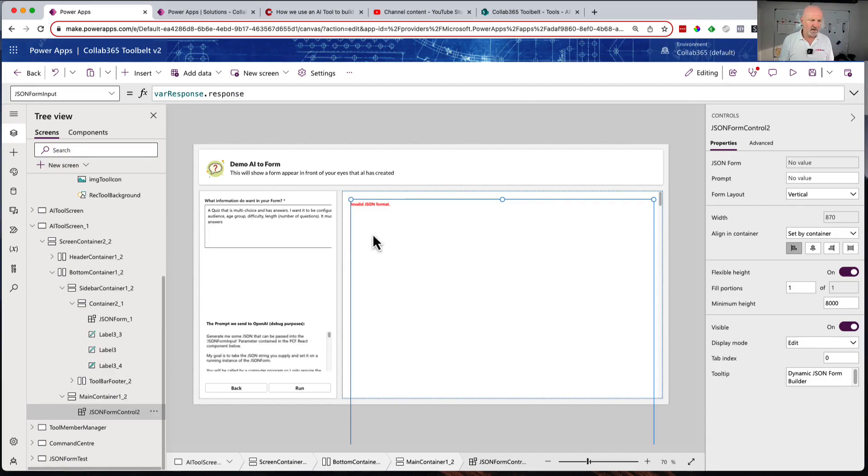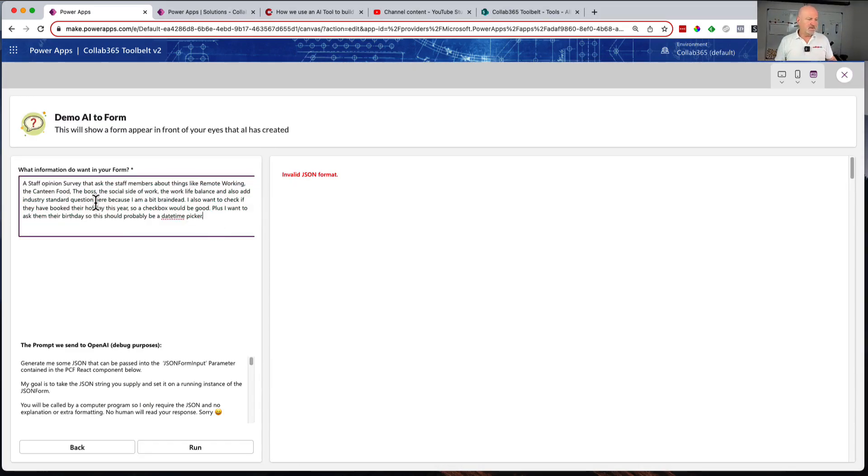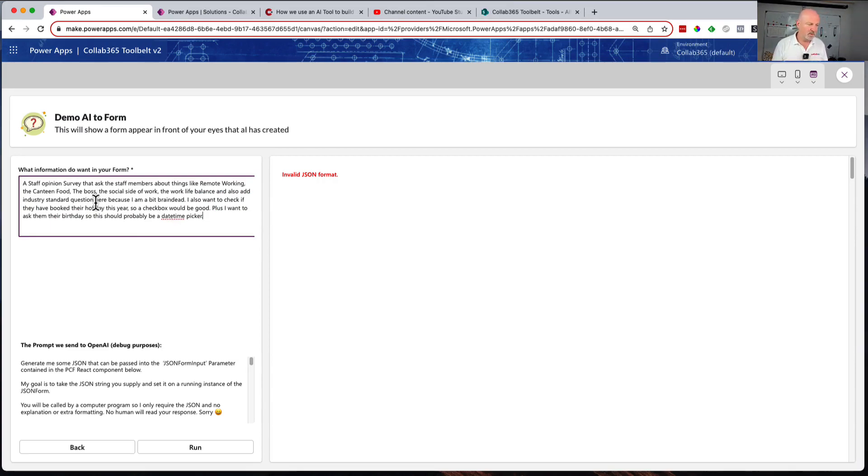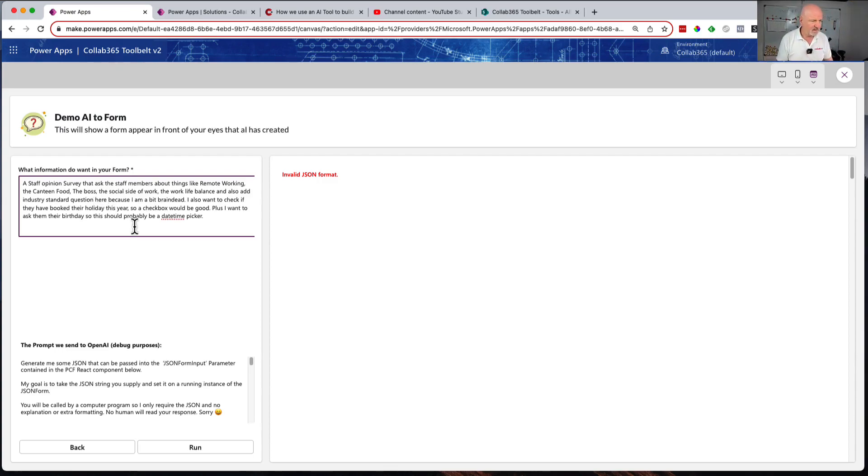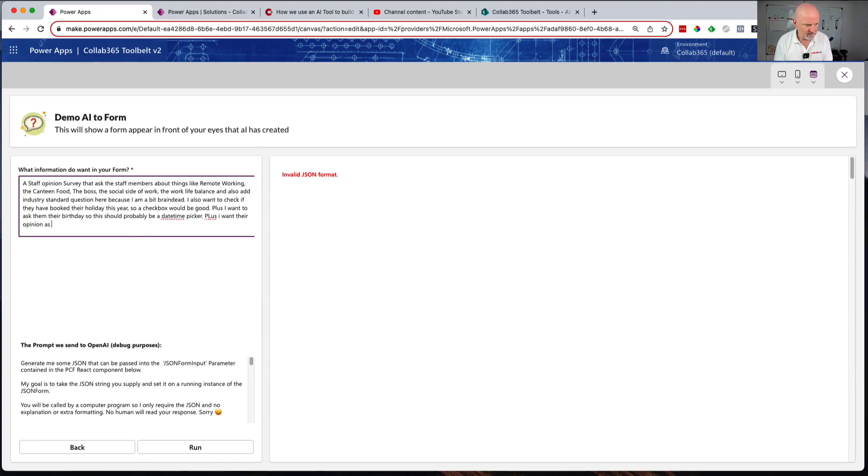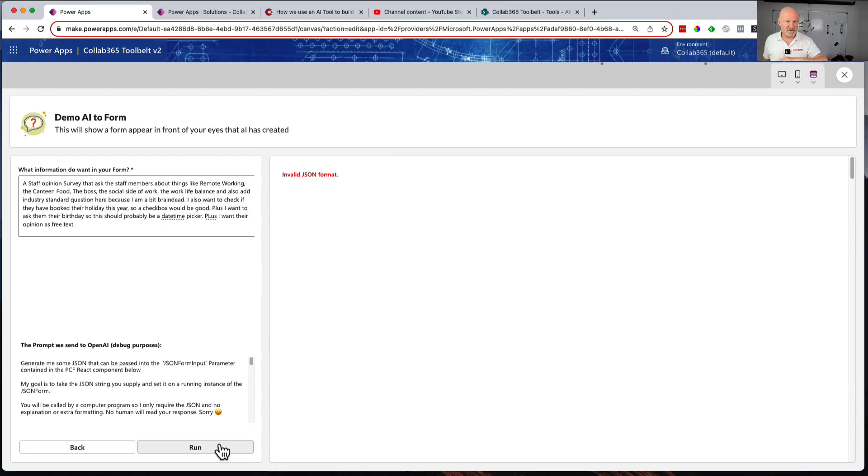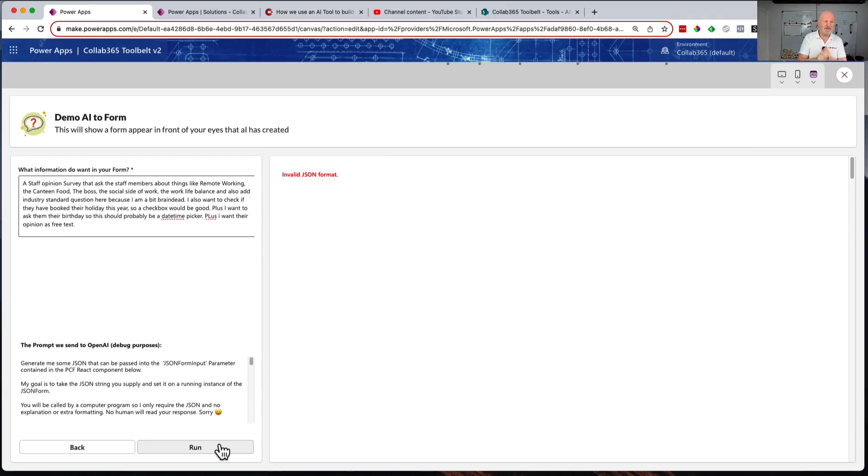Here's a quote I've already got in there: I would like you to create me a staff opinion survey that asks staff members about things like remote working, the canteen food, the boss, the social side of work, the work-life balance. Also I want to check if they have booked a holiday this year and plus I want their opinion as free text. I'm going to try and run that now.